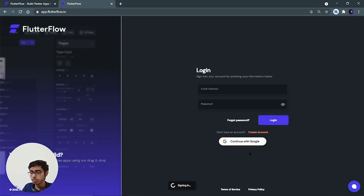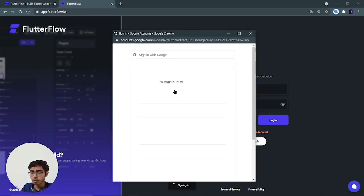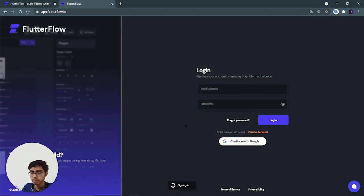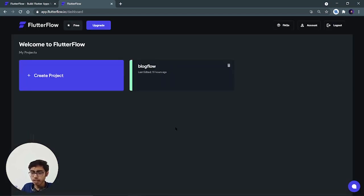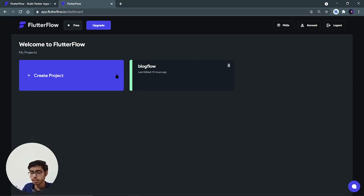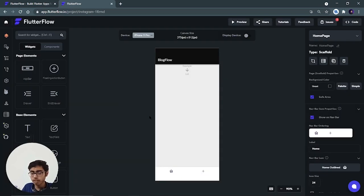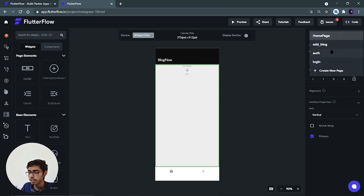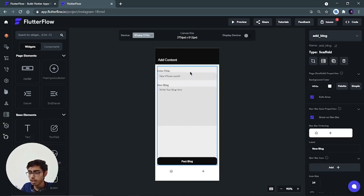So let's login. I'll continue with Google and log in with my Google account. I have signed in and I can see that one application I created — that is Blog Flow — which is just the UI part. I also connected it with Firebase, but I could not download the complete code because I'm on the free version. So let's see what I created and how I created it. I can see my application and from here you can see all the screens I created — that is the homepage and this is the Add Blog screen.